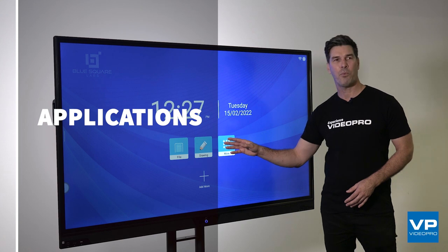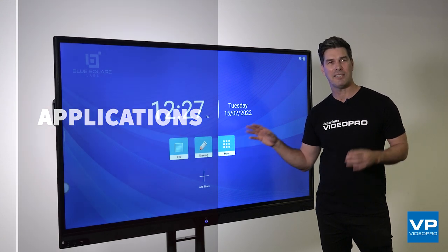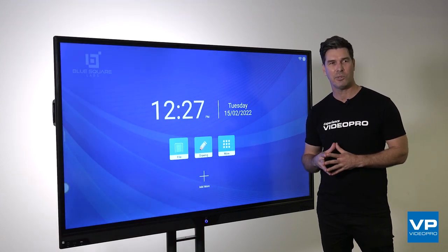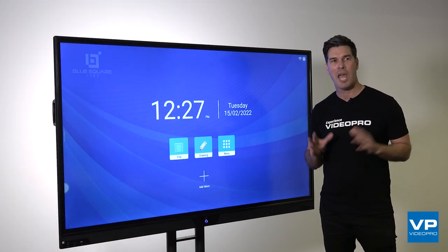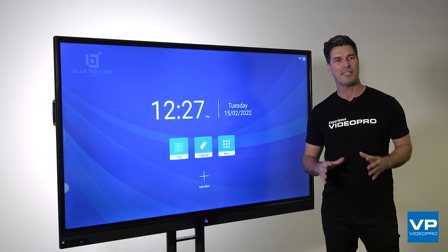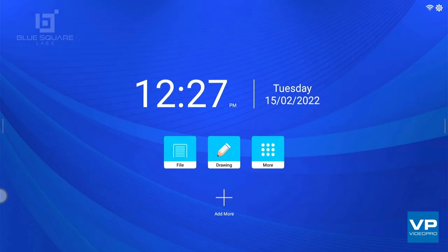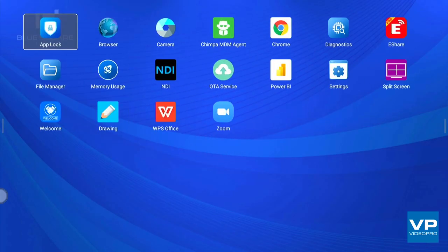As you can see, the whiteboarding app is in the center of the Android home screen, however you can access any of the other apps through the More option off to the side.